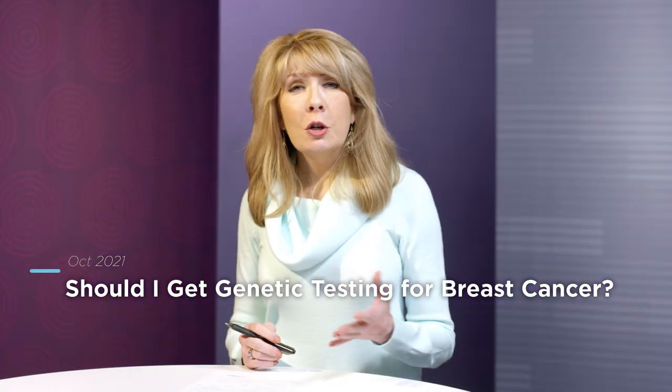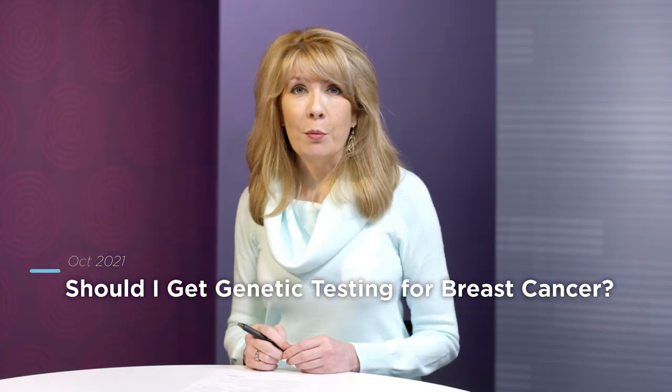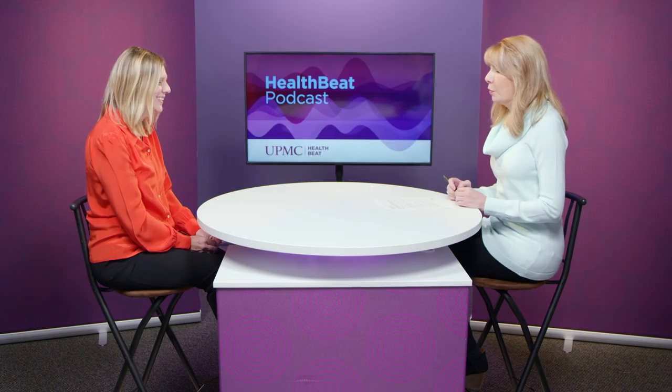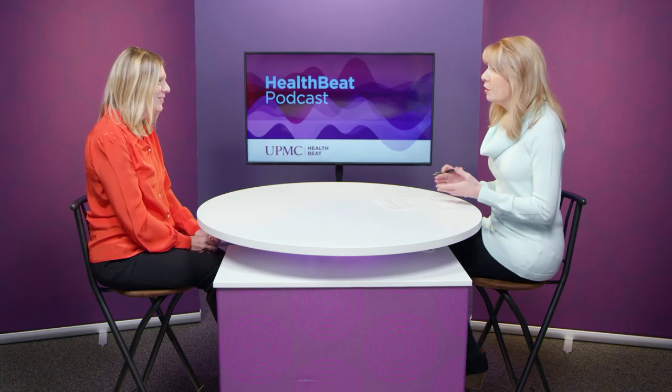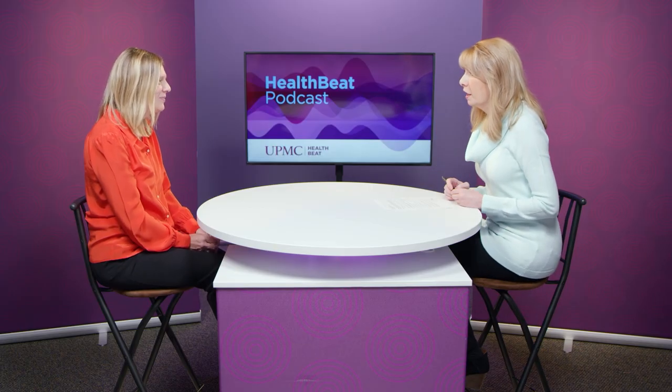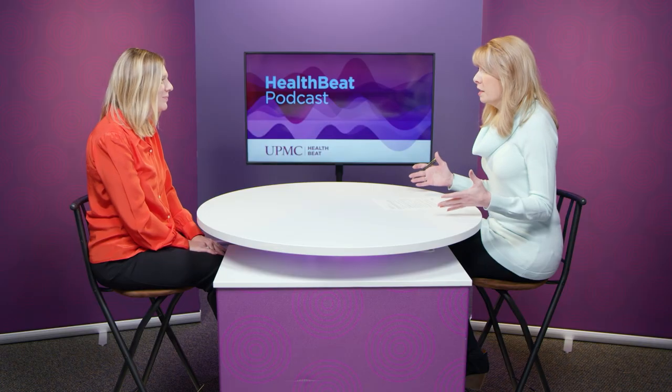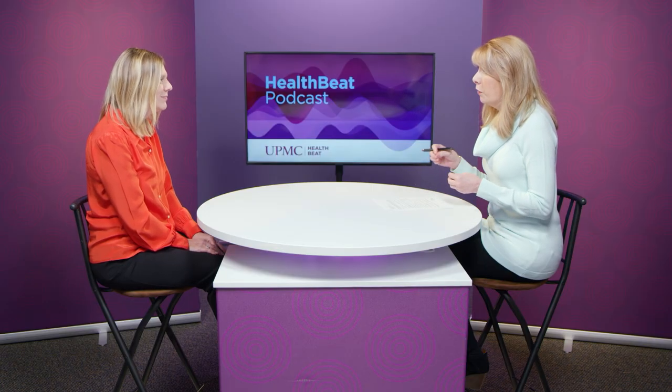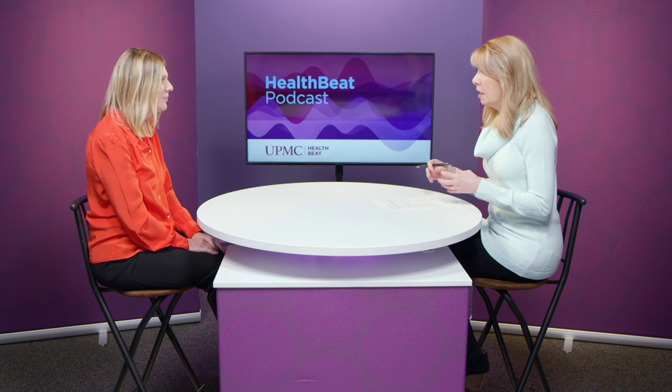Should you undergo genetic testing for breast cancer and what's involved in the process? Hi, I'm Tonya Caruso. Welcome to this UPMC Health Beat podcast. And joining us today is Rochelle Housiak. She's a certified genetic counselor with the UPMC Cancer Genetics Program. Thank you so much for joining us. Thank you for having me. So much to discuss here.